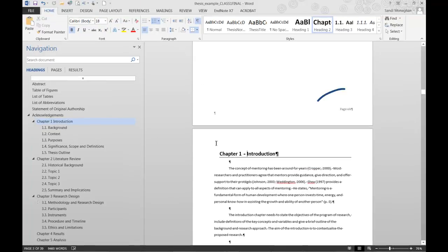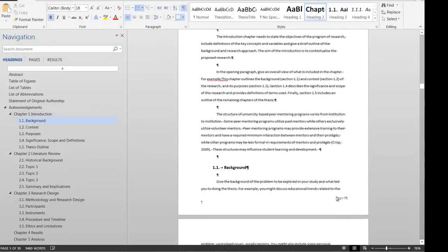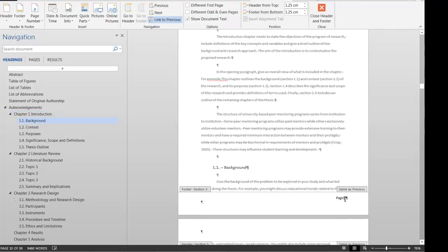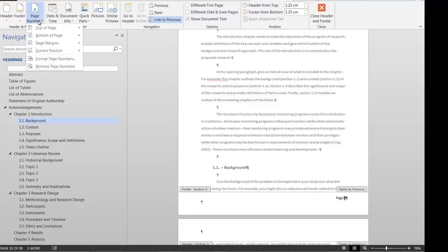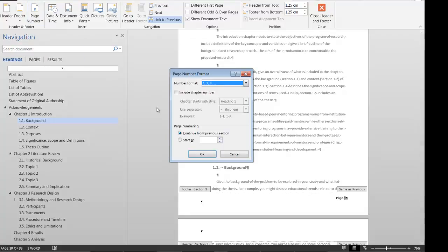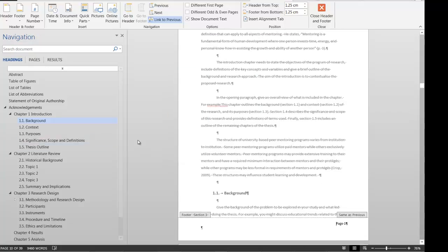Roman numbering has now been inserted up until chapter 1 and there is no number on the title page. Double click on the bottom of the first page where regular numbering is to start. Select the number and in the Page Number menu, select Format Page Numbers. Check that the numbers are in the format you require, make sure Continue from Previous Section is not selected, and start the numbers from 1. Select OK.